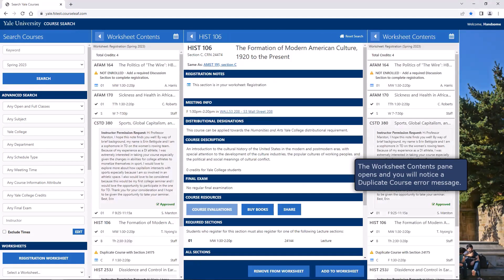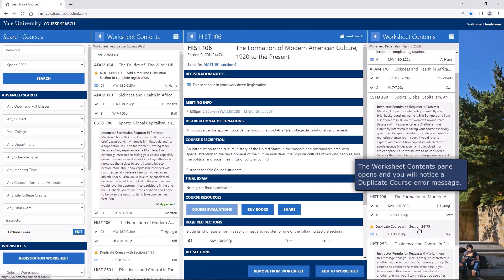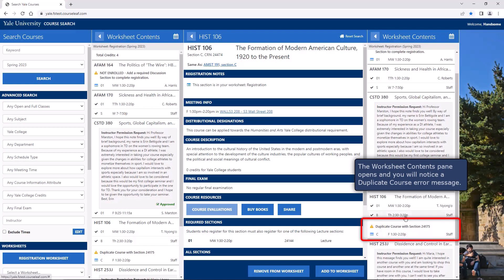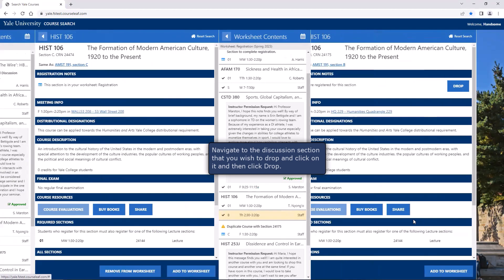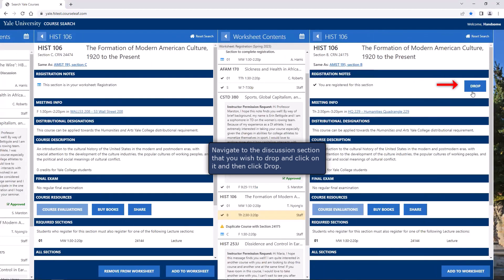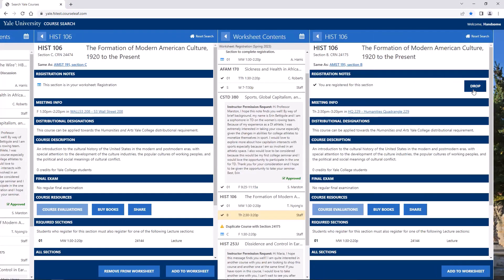The worksheet contents pane opens and you will notice a duplicate course error message. Navigate to the discussion section that you wish to drop, click on it, and then click Drop.